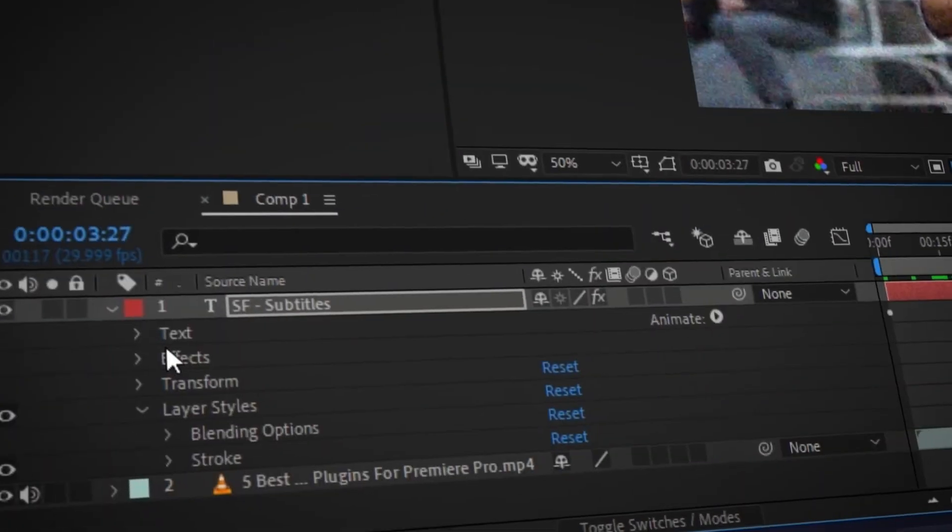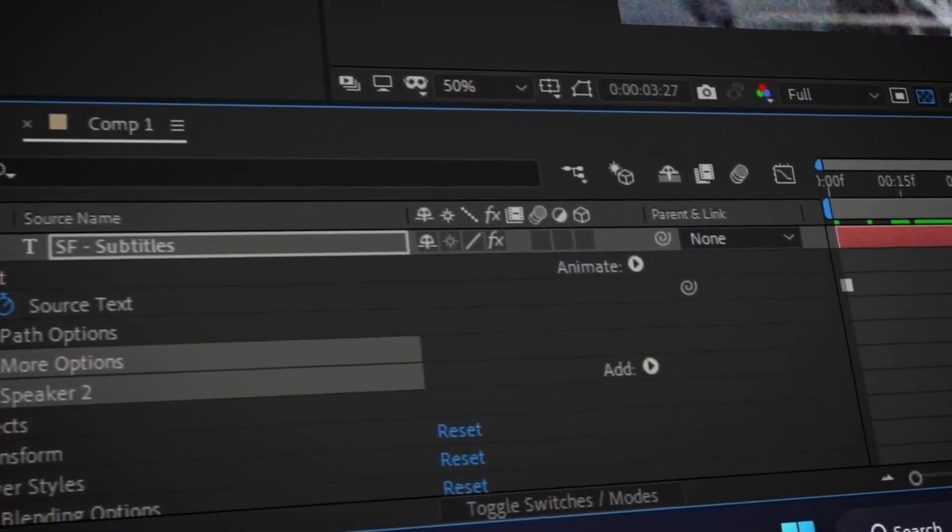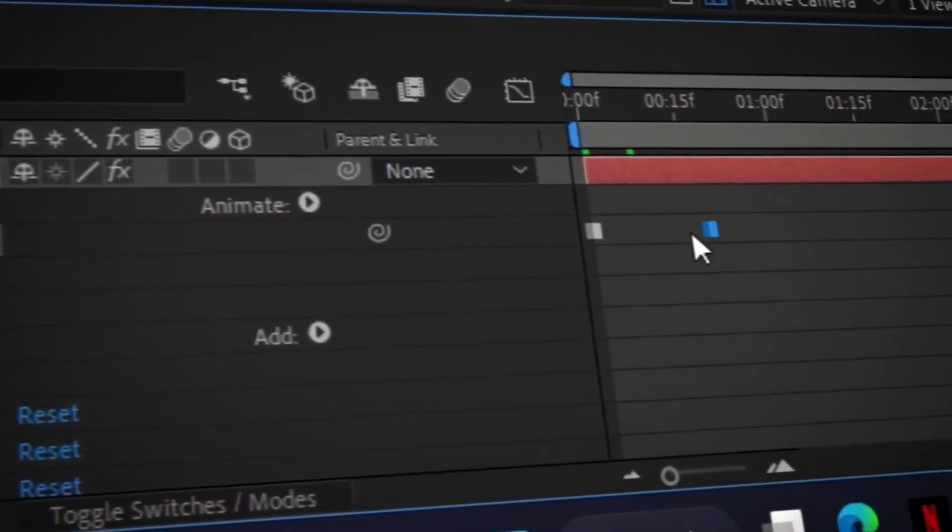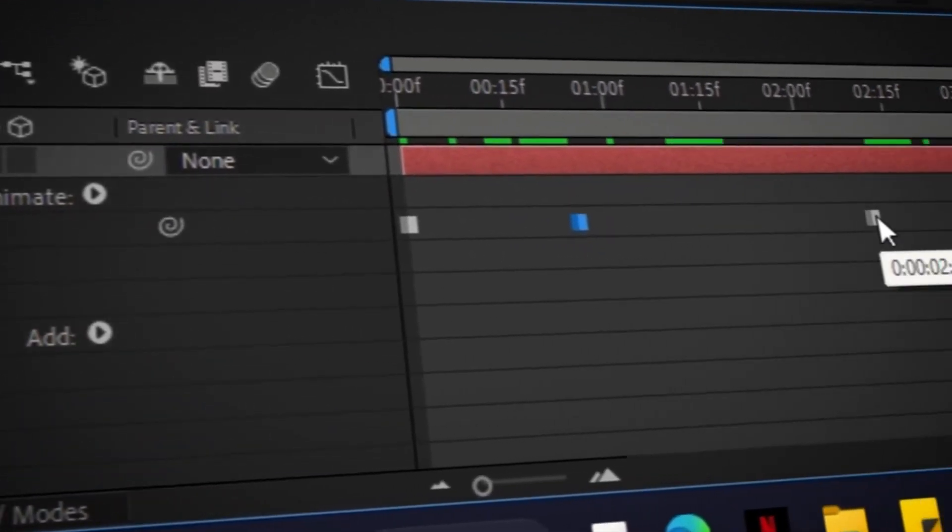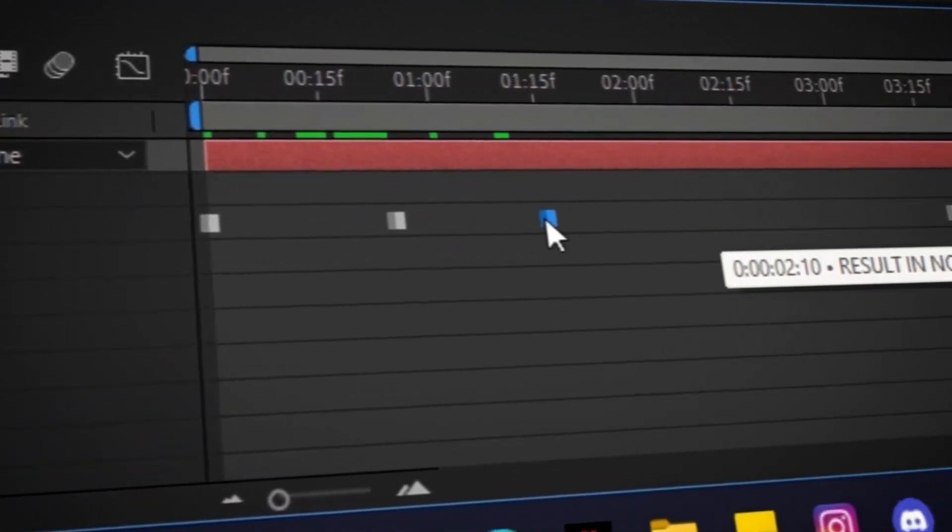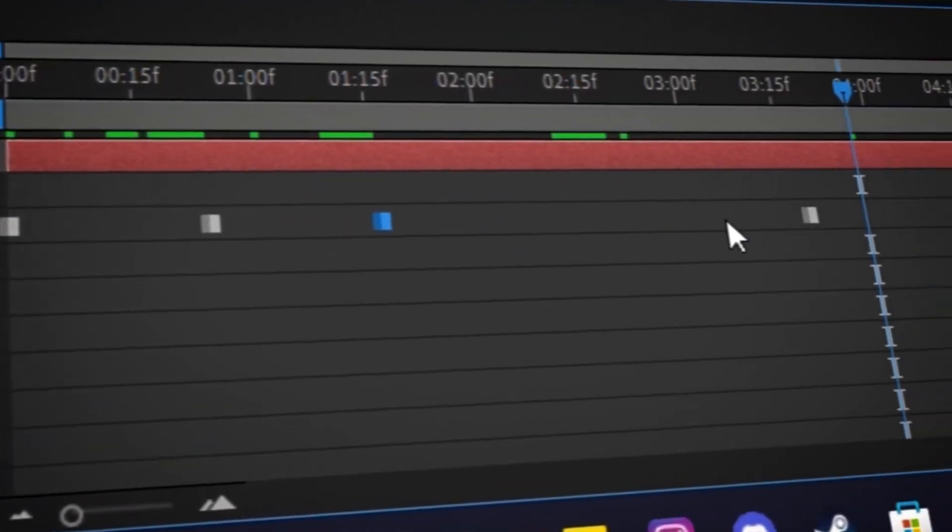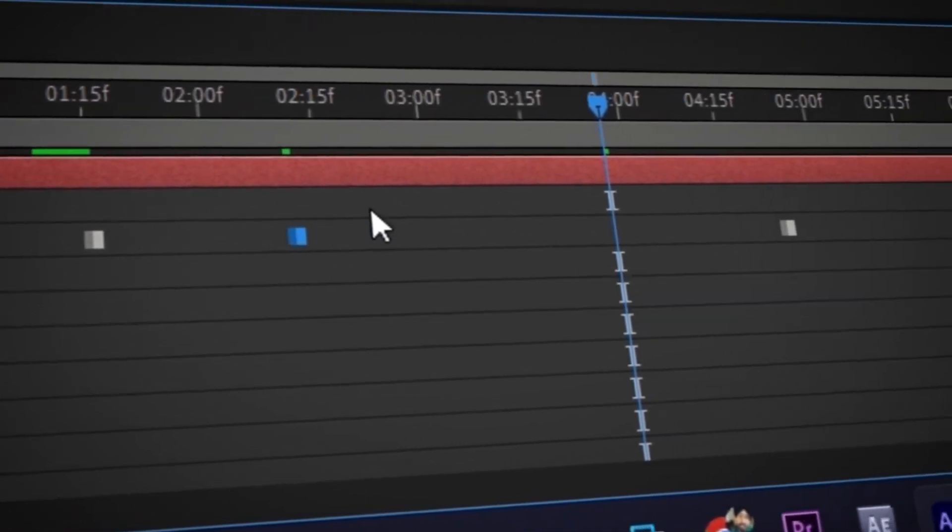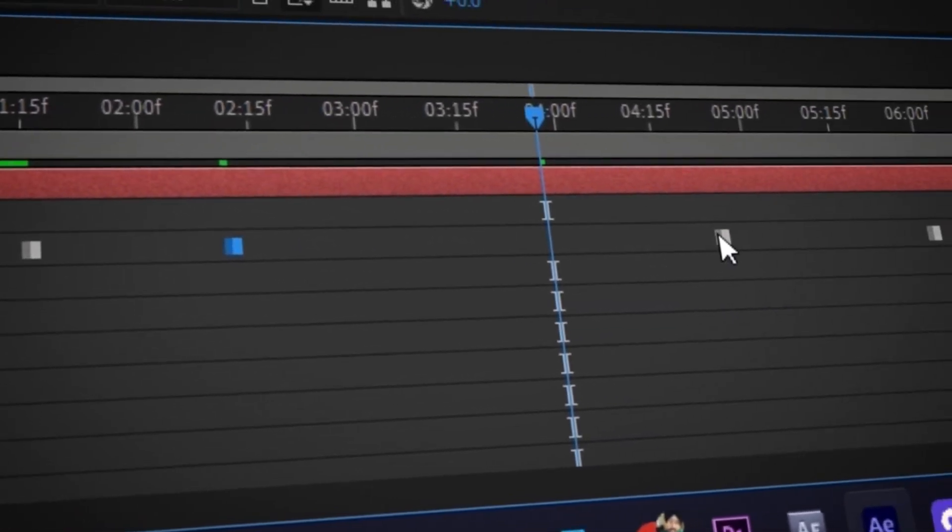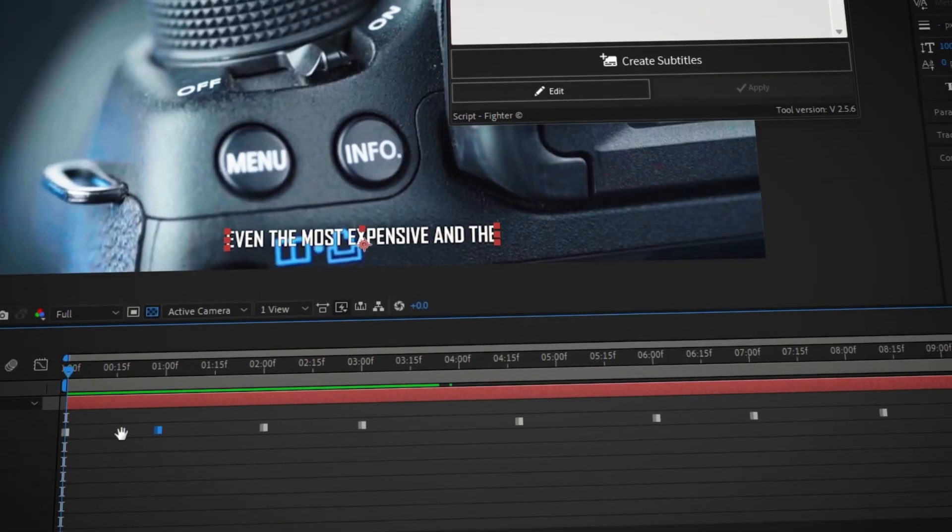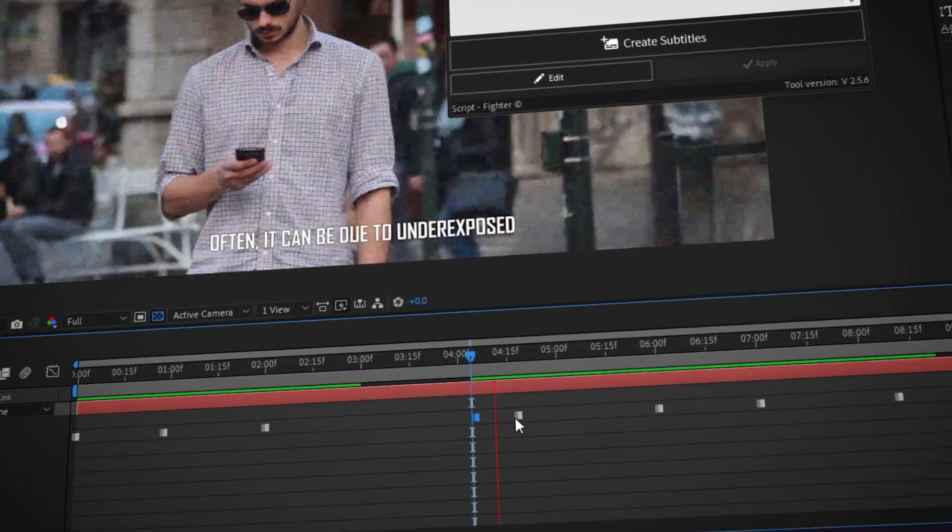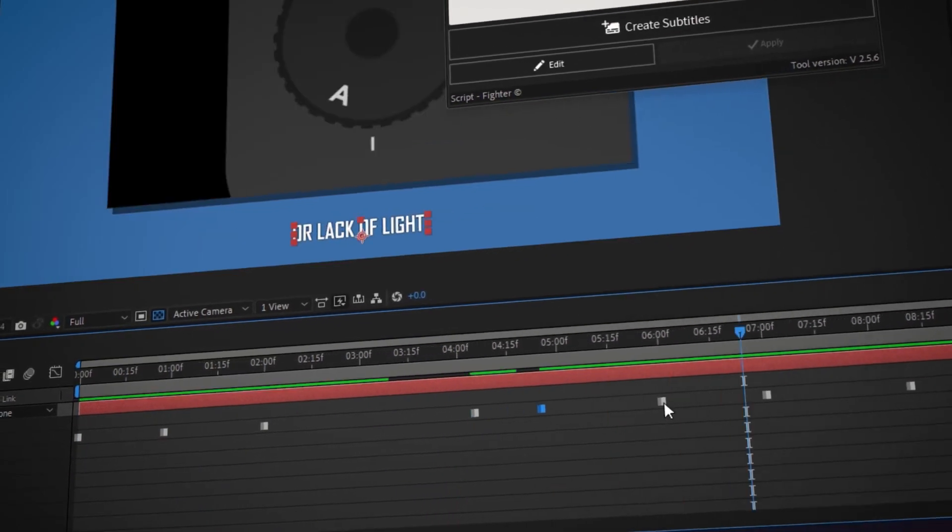sfsubtitles will automatically create and add a new text layer with all the subtitles in it, separated by multiple keyframes. Once the keyframes are created, you need to arrange their positions according to your video. To do that, preview your video and adjust the keyframe so that the on-screen subtitles sync with the audio.